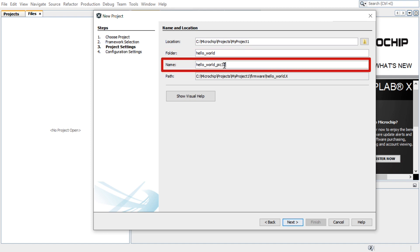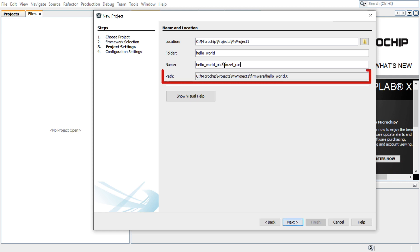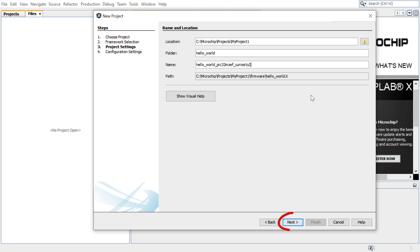The Name field indicates the name of the project. This name will be displayed in MPLAB X IDE. The path information will be updated as and when users make changes to other fields. Click Next.